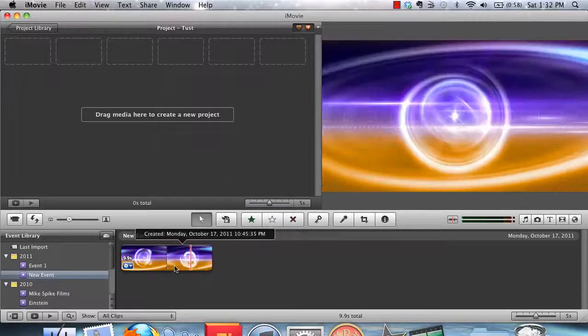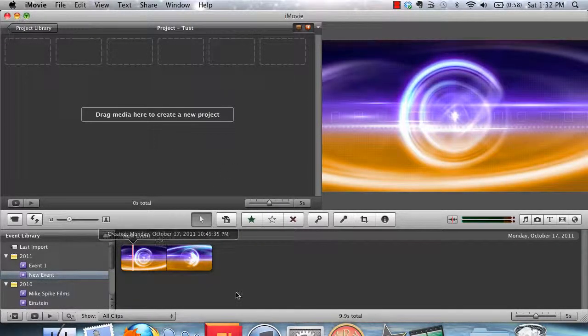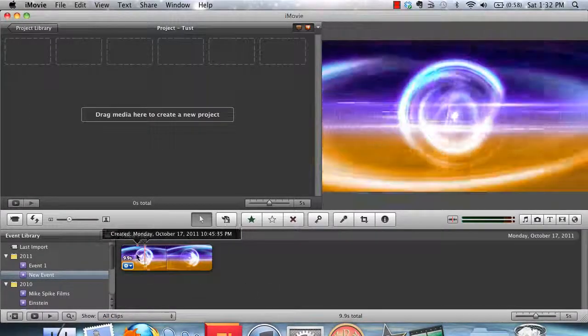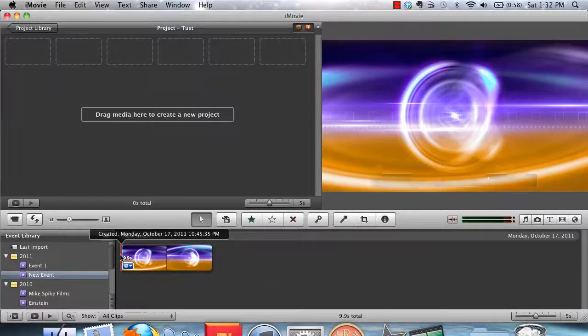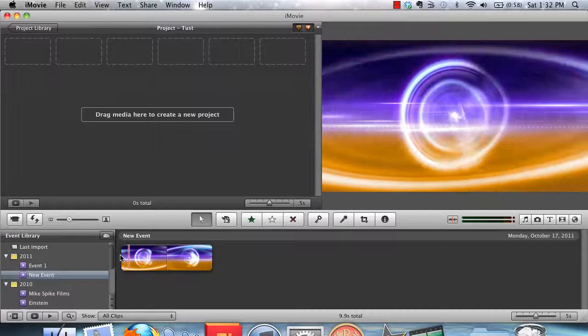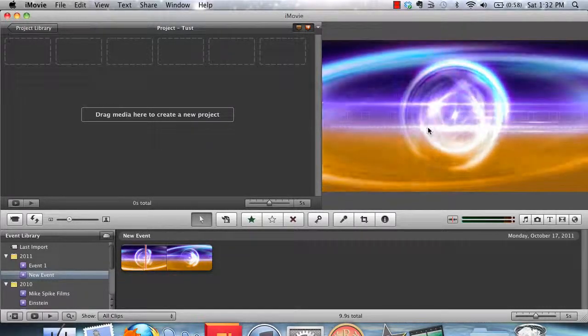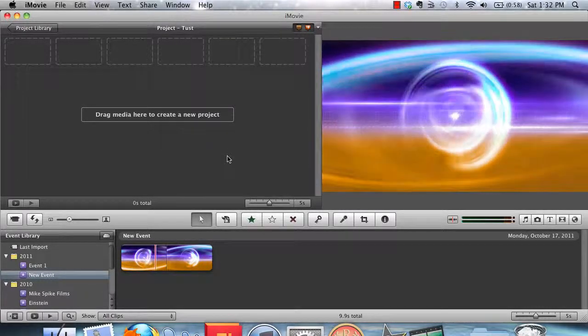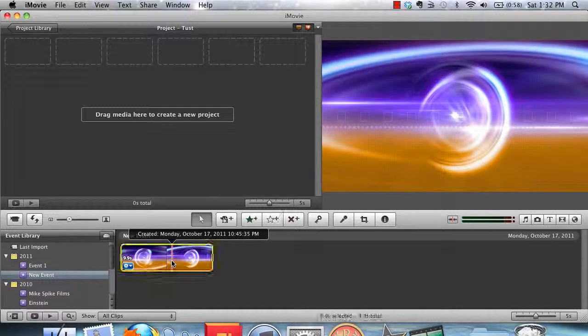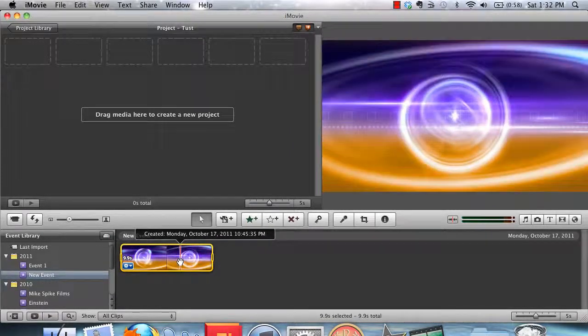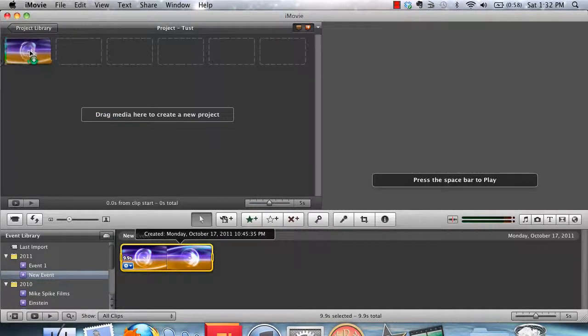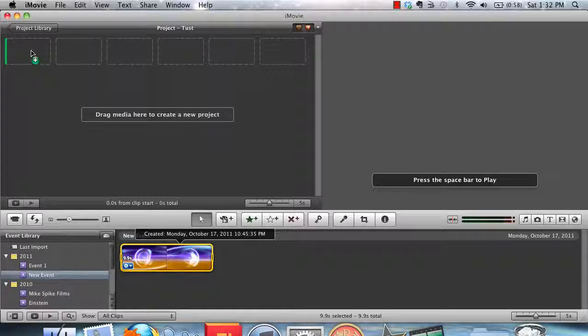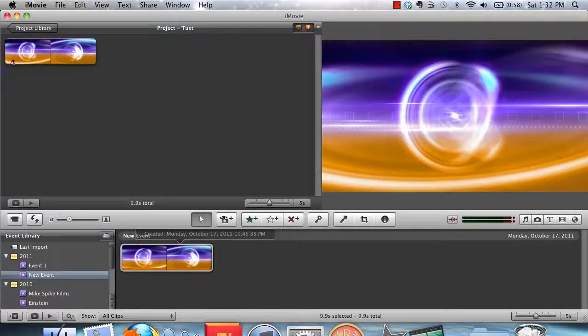Now, in iMovie, I imported it into this new event here. And this is the video opening. You can obviously see how that plays in the preview window. You can then click on the video loop and drag it into the timeline. Wait for it to upload.